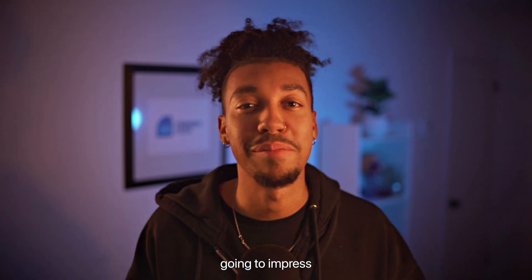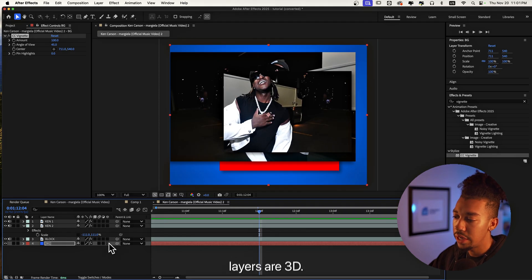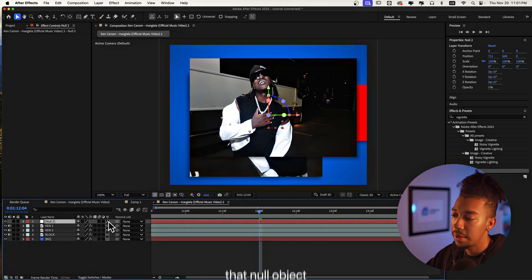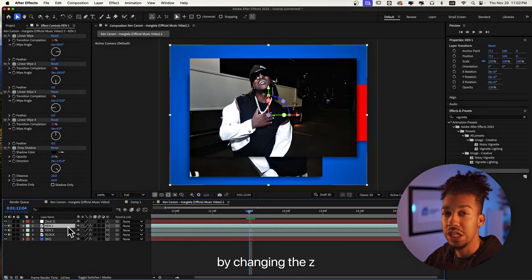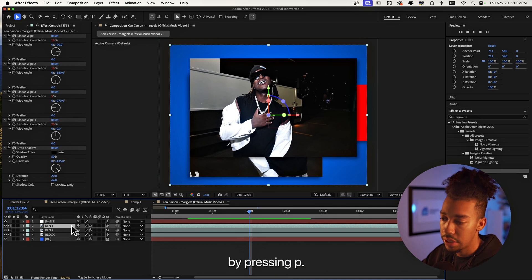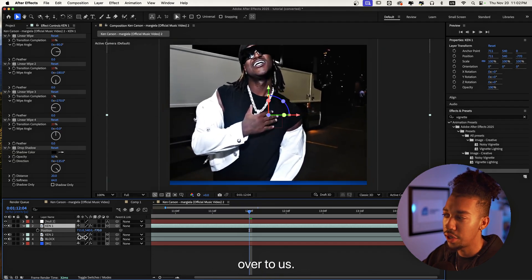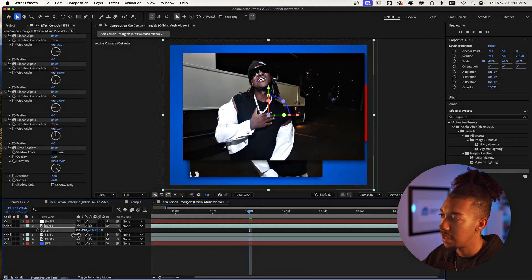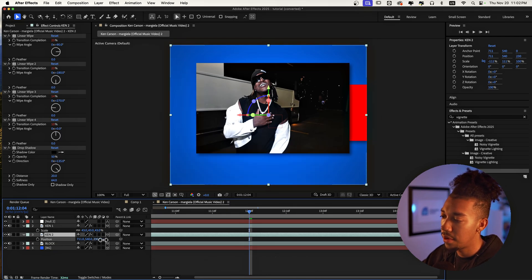Now we're going to set up the 3D environment. It's not as difficult as you may think, but it's definitely going to impress your clients. Make sure all of the layers are 3D by toggling them, then create a new Null Object and make that 3D as well. To really get the 3D effect, change the depth of the layer by changing the Z-axis of the position — press P. Drag one layer toward us so it's in front, then reduce the scale so it still goes back. The same thing for that one but it'll be further back.